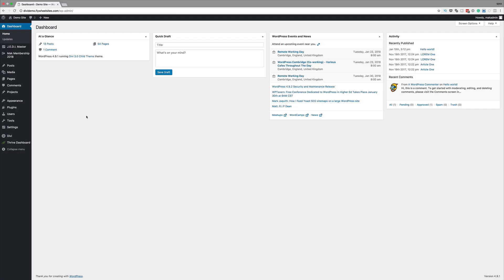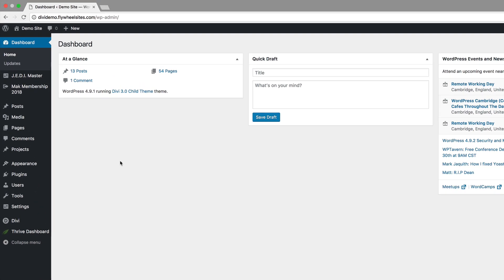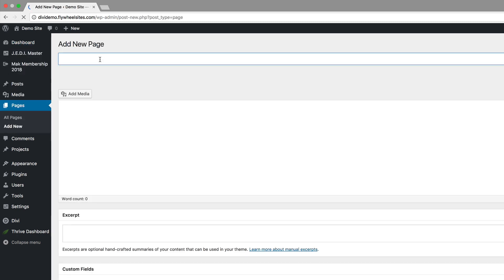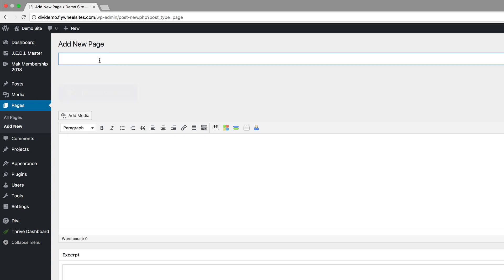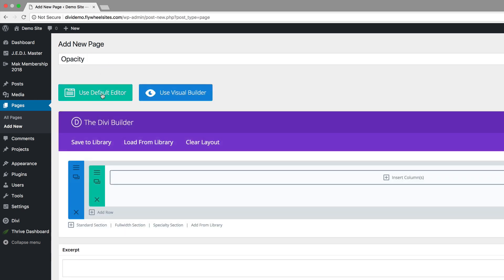Without wasting a lot of time let's dive in and let me show you how we managed to create this. I'm logged into my WordPress admin dashboard, so the first thing I'm going to do is create a brand new page. I'm going to come over here to Pages, click on Add New, call this page 'opacity', click on Use the Divi Builder, and then click on Use Visual Builder.